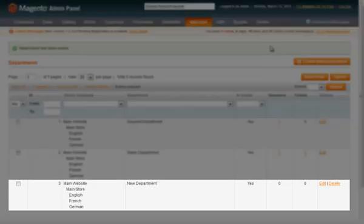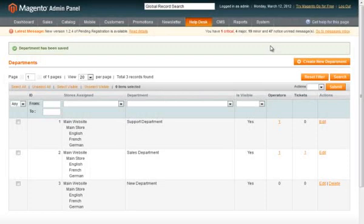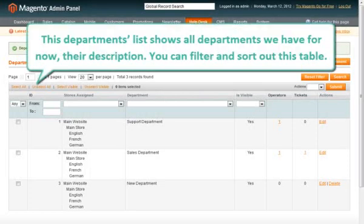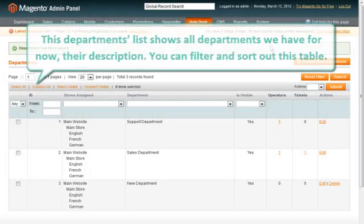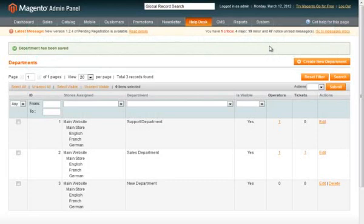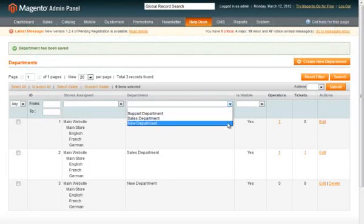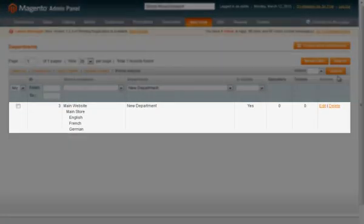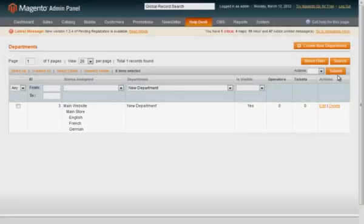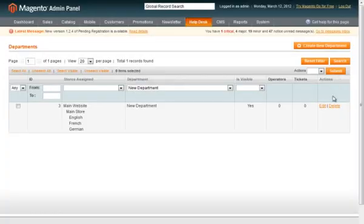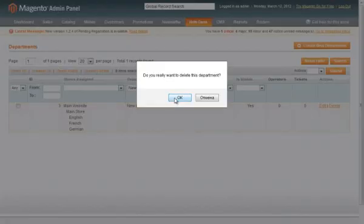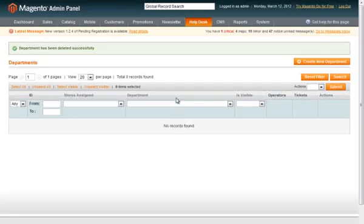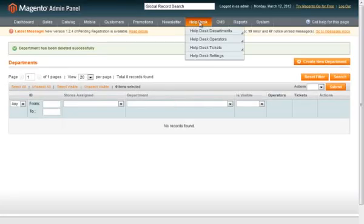Now we can see that it's been created. This department's list shows all departments we have for now, their description. You can filter and sort it out, the usual Magento way. Departments can be removed, but only if there are no tickets assigned to them.